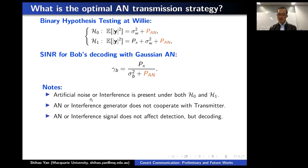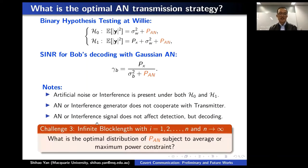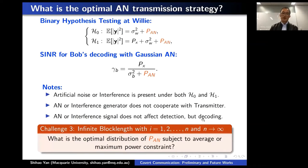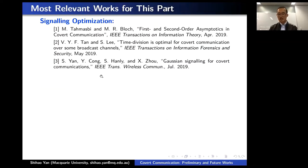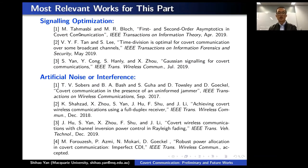Another challenge is what is the optimal distribution for the noise power or interference power when block length goes to infinity. Those are the three challenges I mentioned for this part. I listed some references — most relevant works for this part — if you want to check the details.